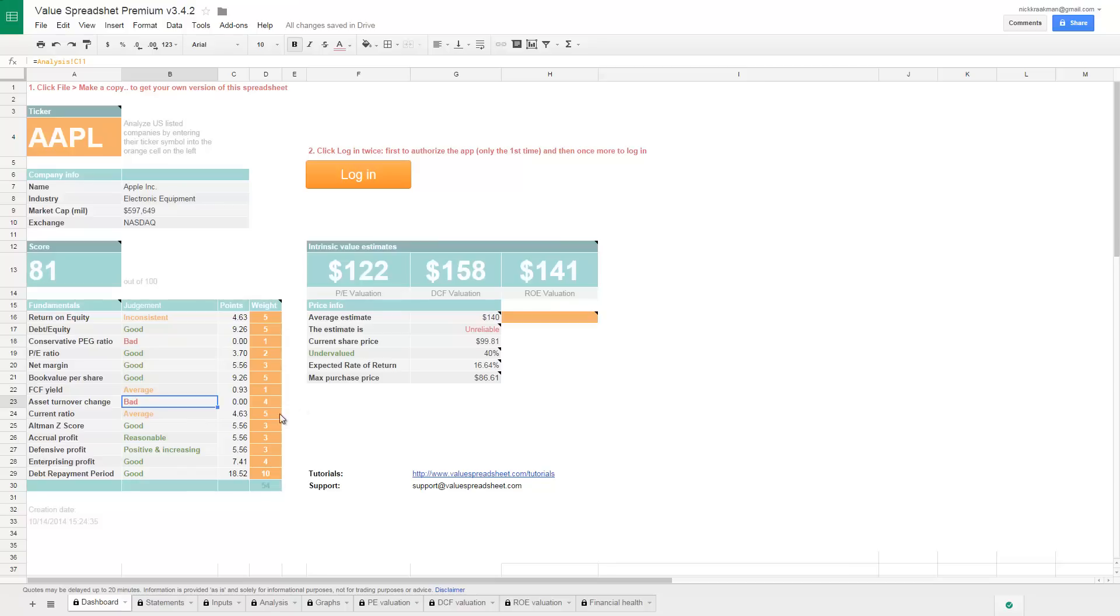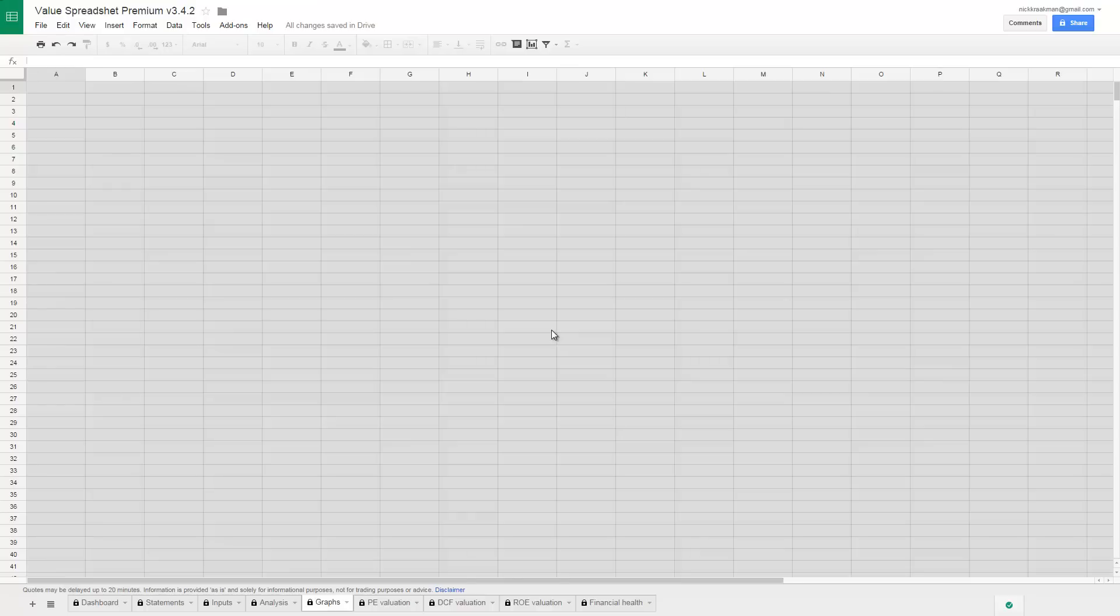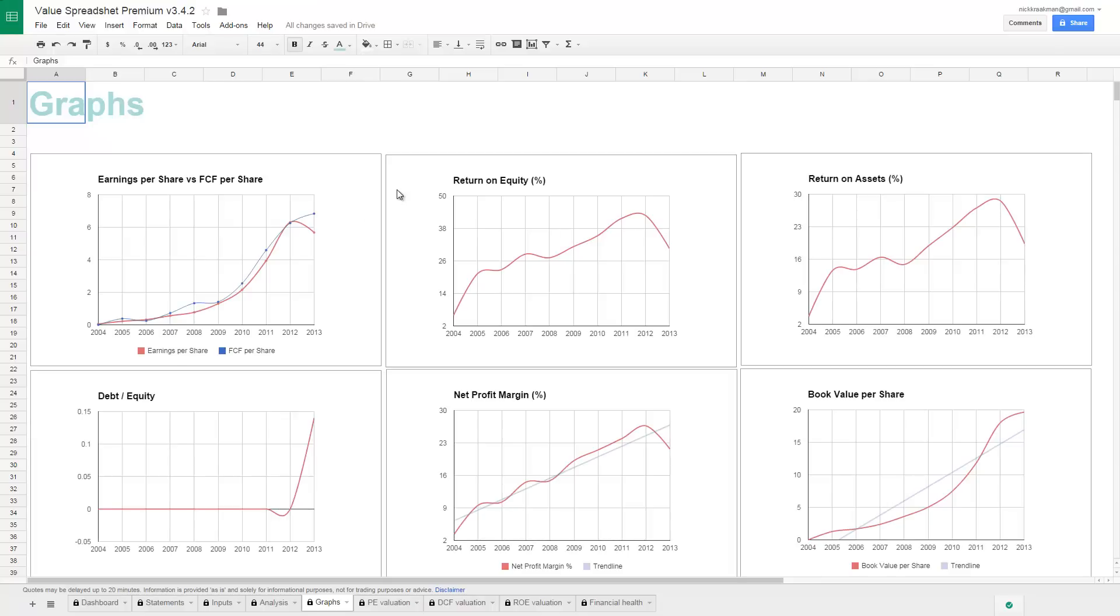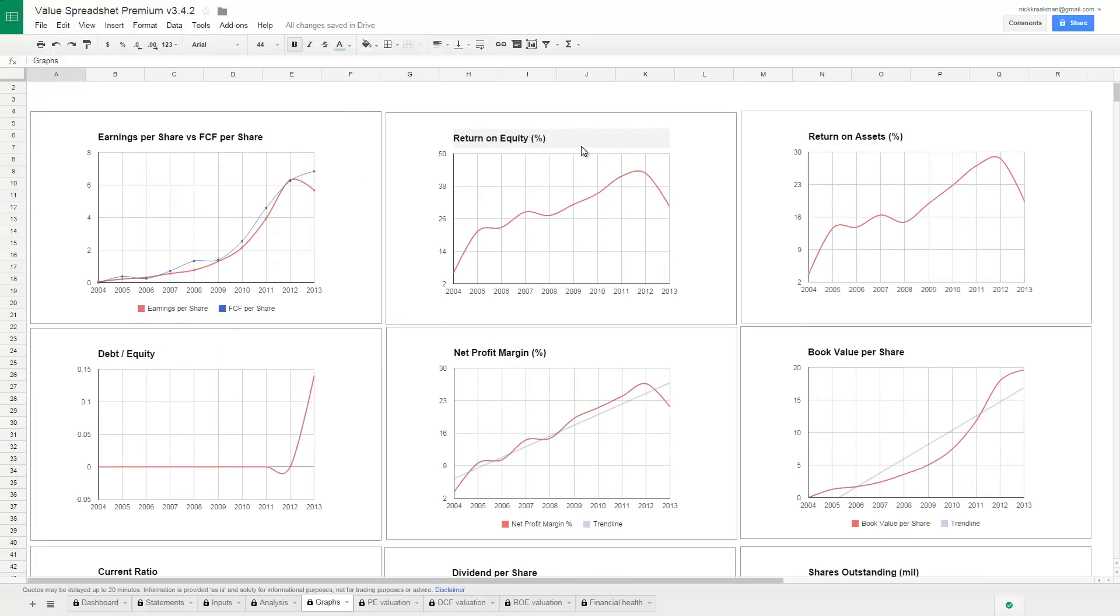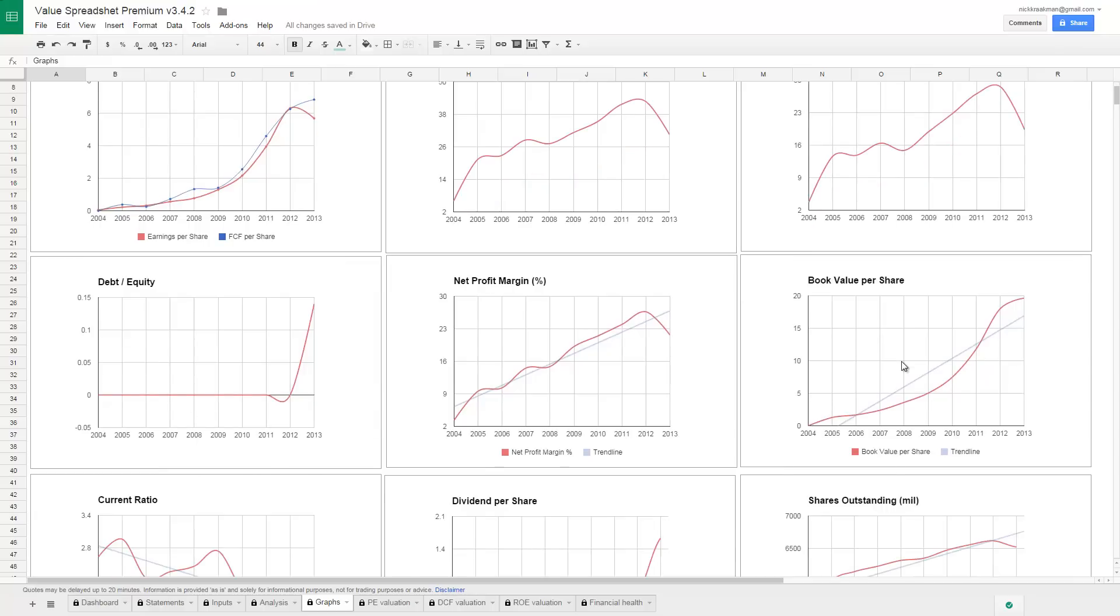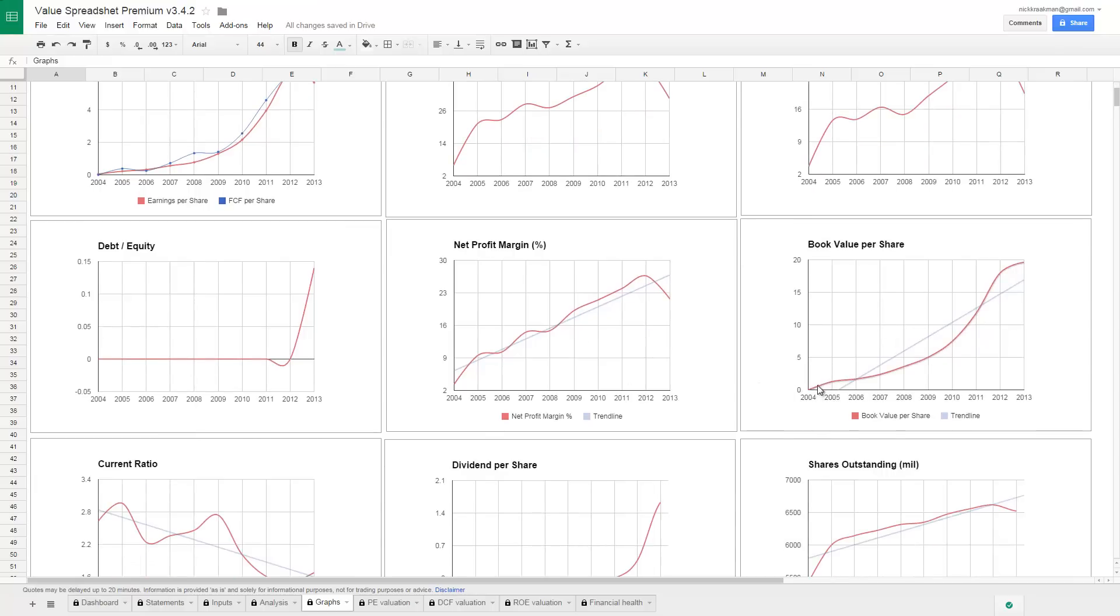Also, the asset turnover change, which is important because Apple is sort of slowing down. And we can see that if we go through the graphs. There are a lot of interesting things we can get from these graphs. For example, what we see is that the earnings per share have been growing steadily, and so has the free cash flow, which is the blue line. But you see that earnings are declining a little bit. Same with return on equity. They have been really profitable. Apple has been really profitable for years and been growing its profitability actually, but now it's slowing down.